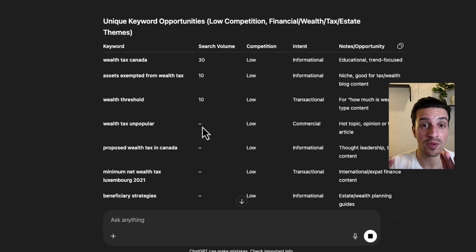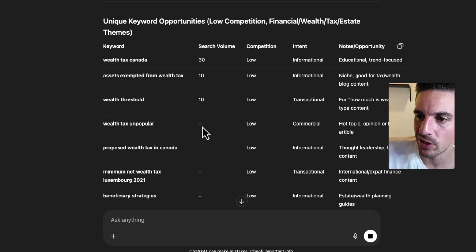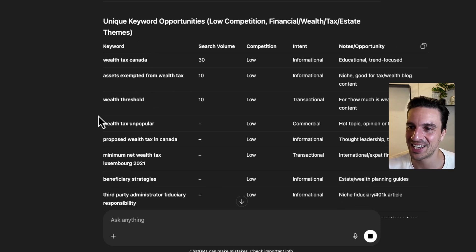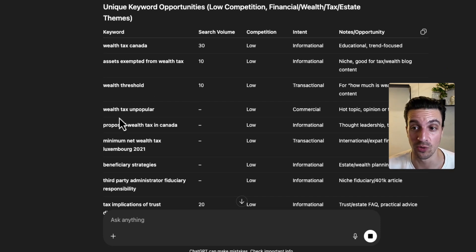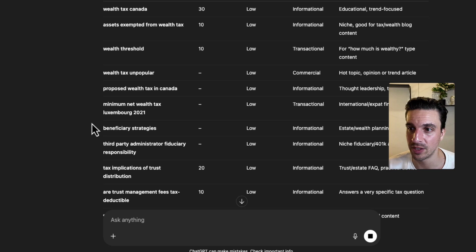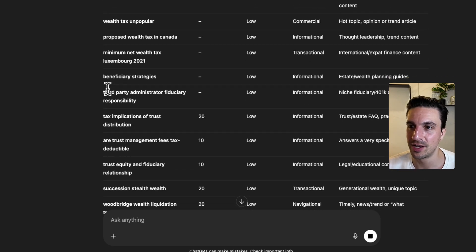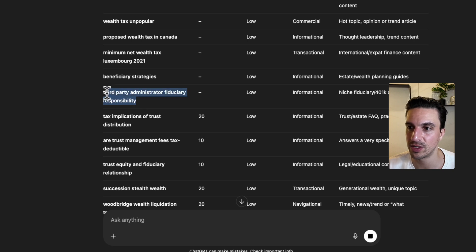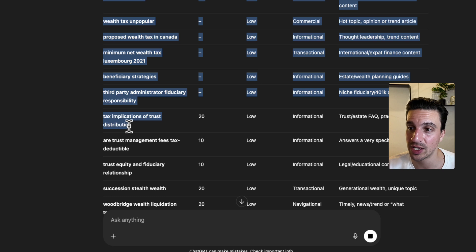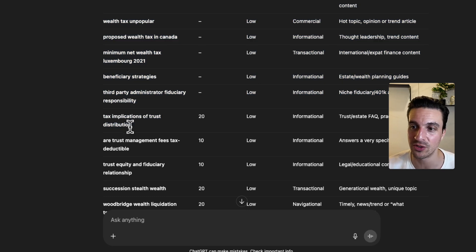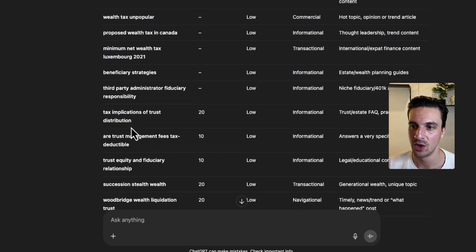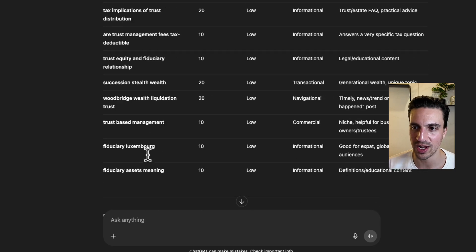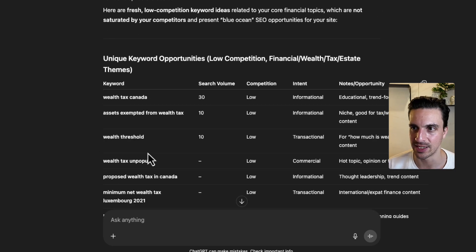For example, not all of these are going to be good, but a lot of them are not bad. So assets exempted from wealth tax, wealth threshold. That's a good one. Wealth tax, unpopular. Minimum net wealth tax, Luxembourg beneficiary strategies, third party administrator to fiduciary responsibilities. Tax implications of trust distribution. That's a really good one. I know that he provides those services. So already I'm getting quite good ideas of keywords. Fantastic.